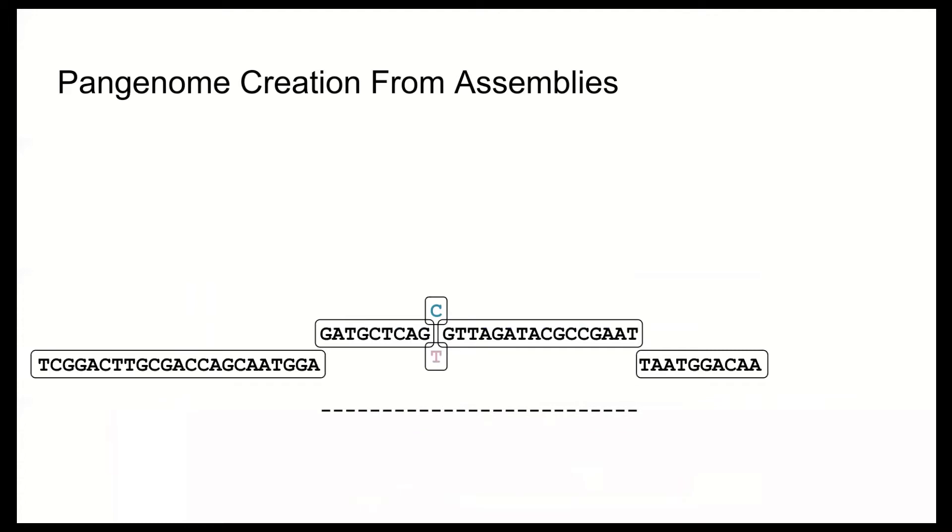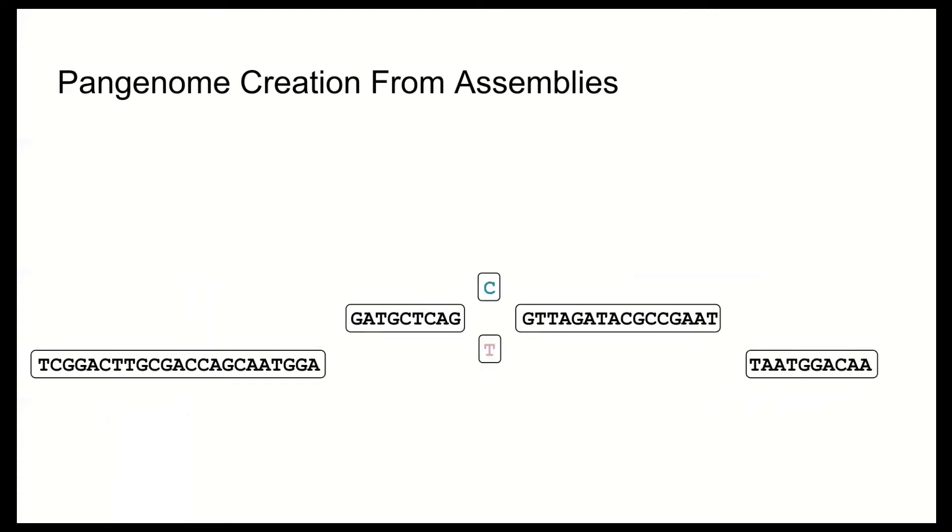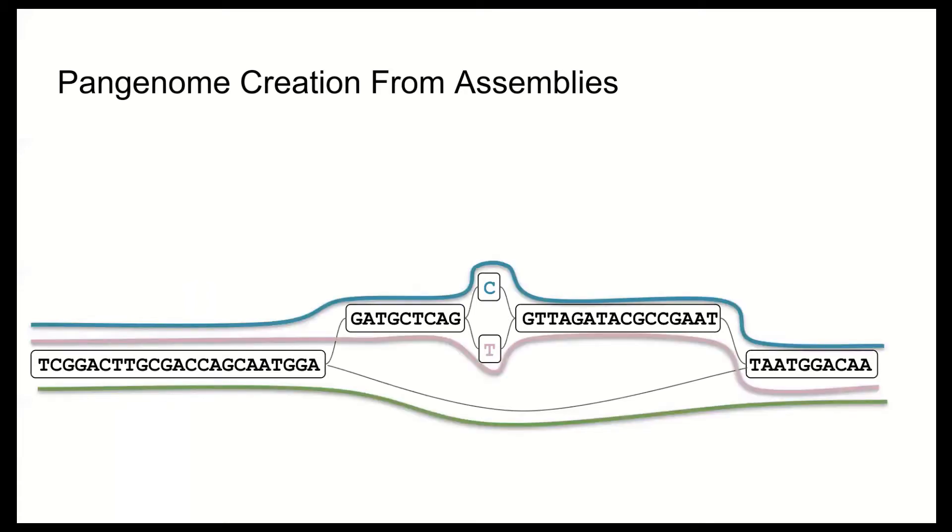In the graph, nodes shown here as boxes represent sequences. And to the nodes, the graph adds edges or connections between the nodes. An assembly or haplotype can be represented as a path through the graph shown here as colored lines representing the three example haplotypes that created this graph. So to bring it back to our motivational example, you can imagine the green line on the bottom is representing the current reference sequence. Then you can see how mapping to a pan genome can improve short read mapping results.